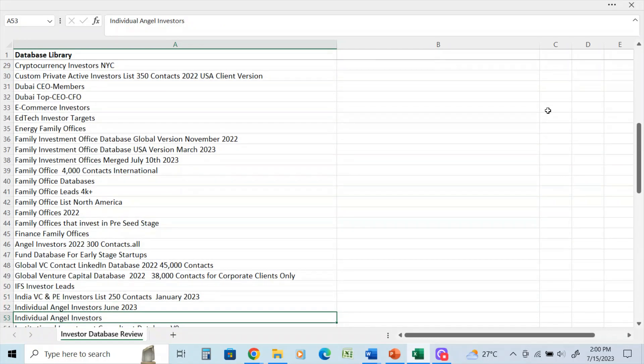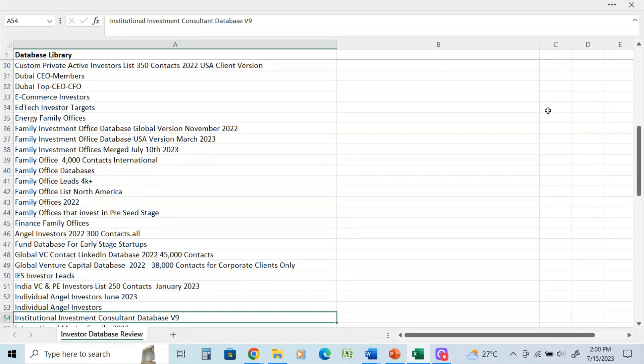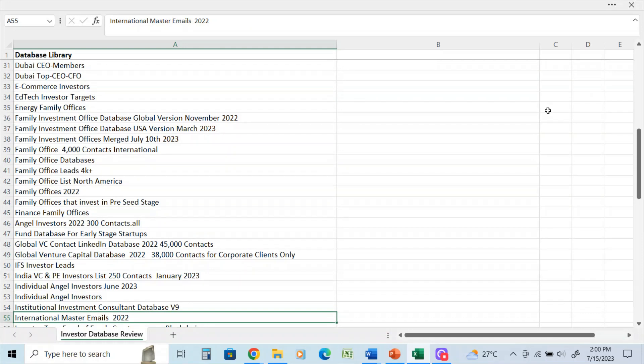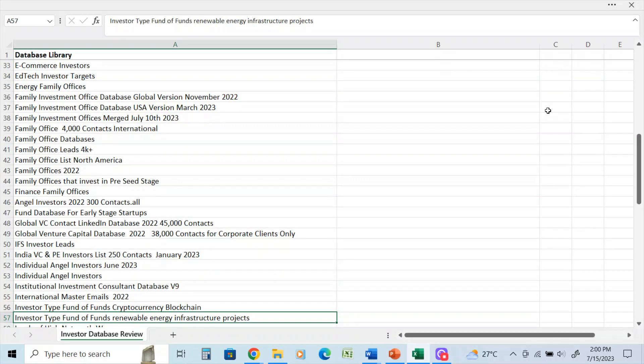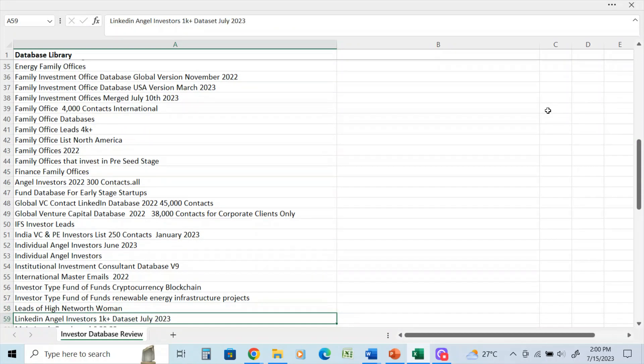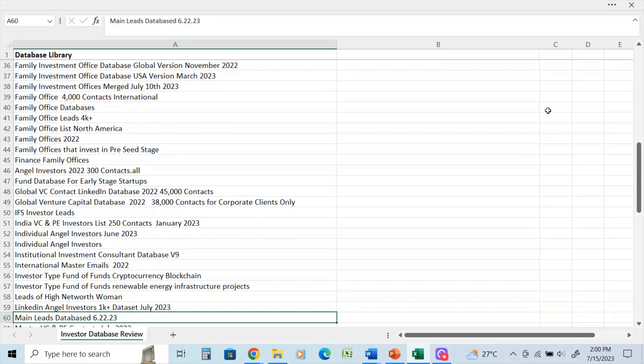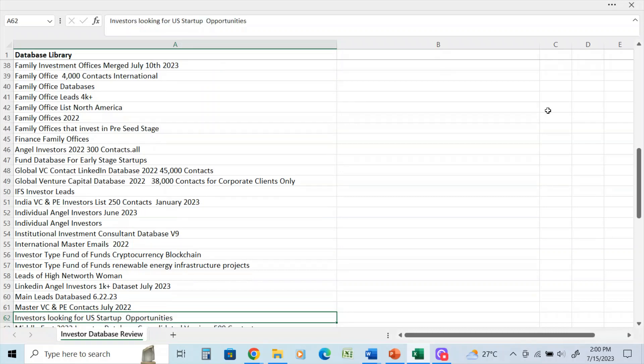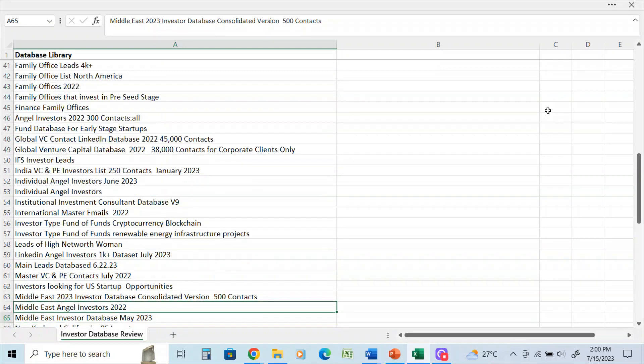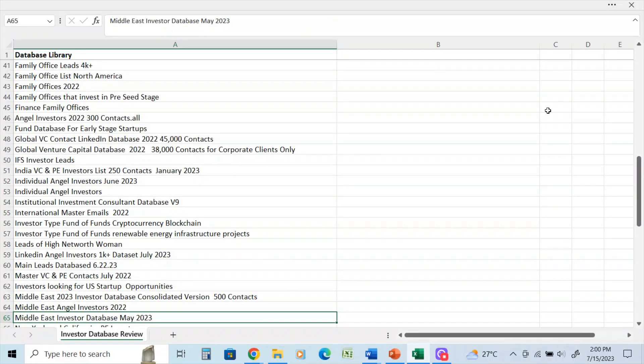IFS investor. India investor. Individual angel investors, you can see June 2023, so that's just last month. Institutional investment consultant - that's a great list if you're looking to look for people in the industry on the institutional investment consultant side. International master emails 2022. Fund of funds cryptocurrency. Again, fund of funds renewable energy. LinkedIn investor database, that's a 1,000 list I just did about a week ago for a client. Main leads. Master of venture capital investors looking for US startup opportunities.